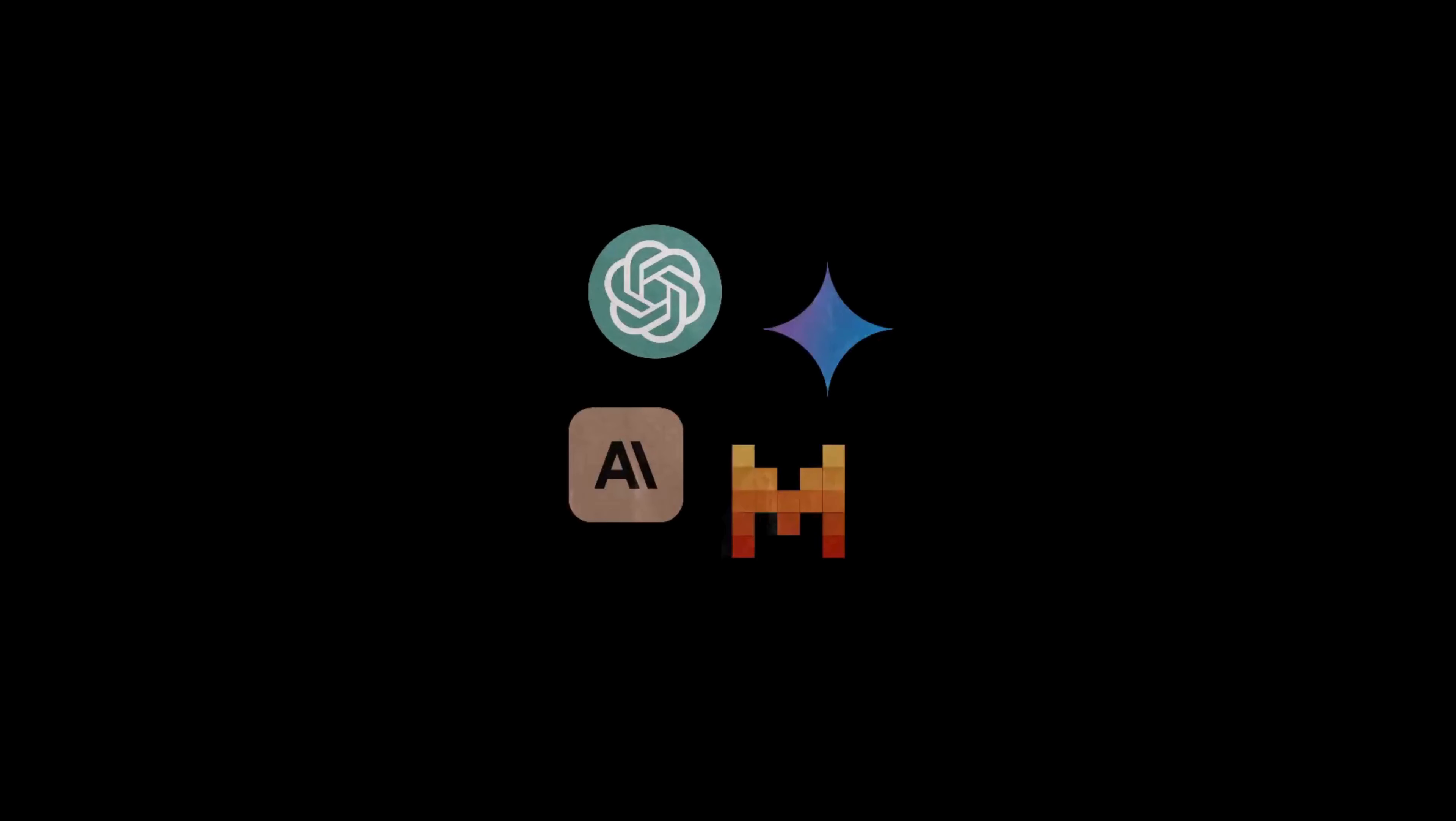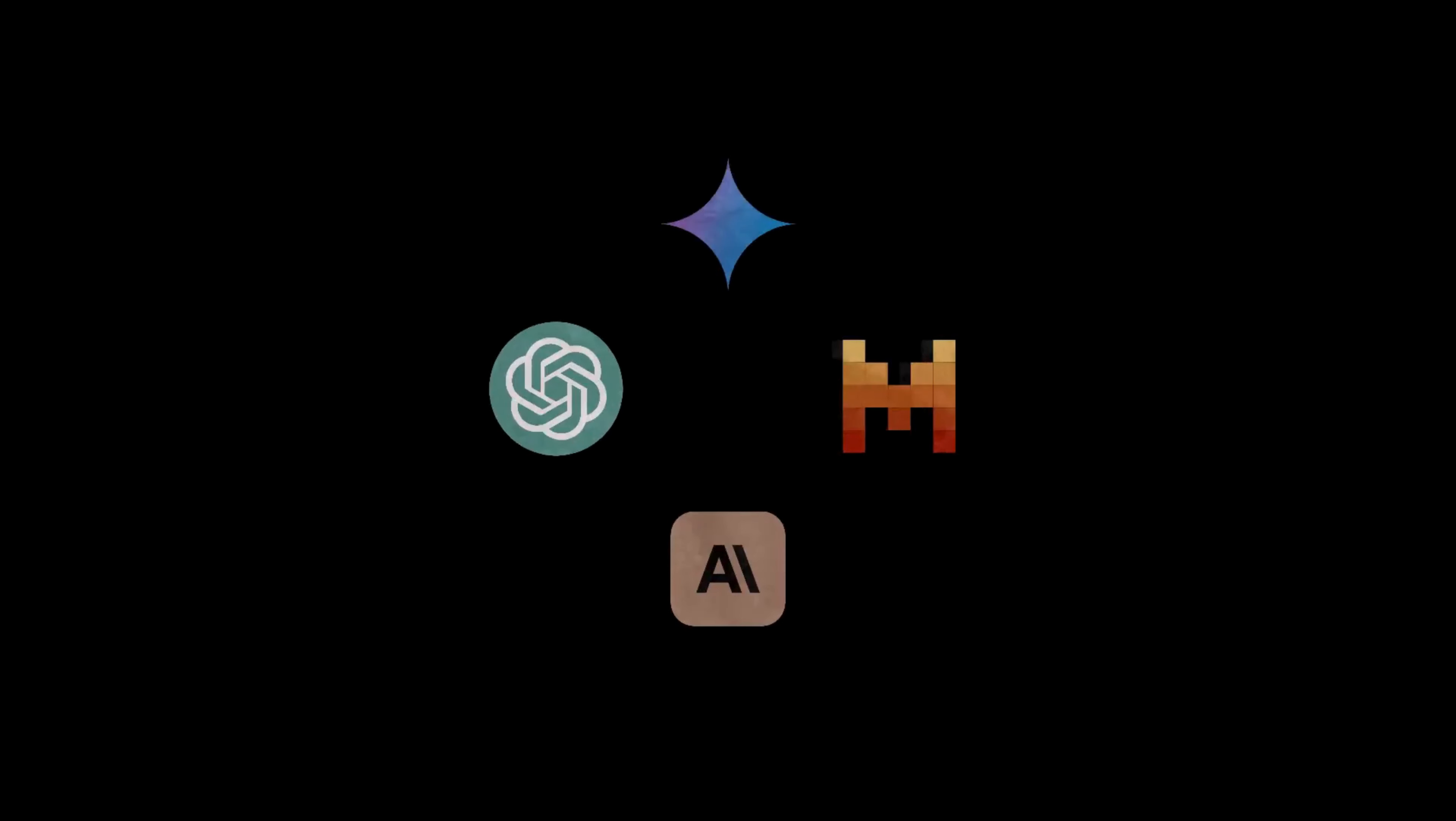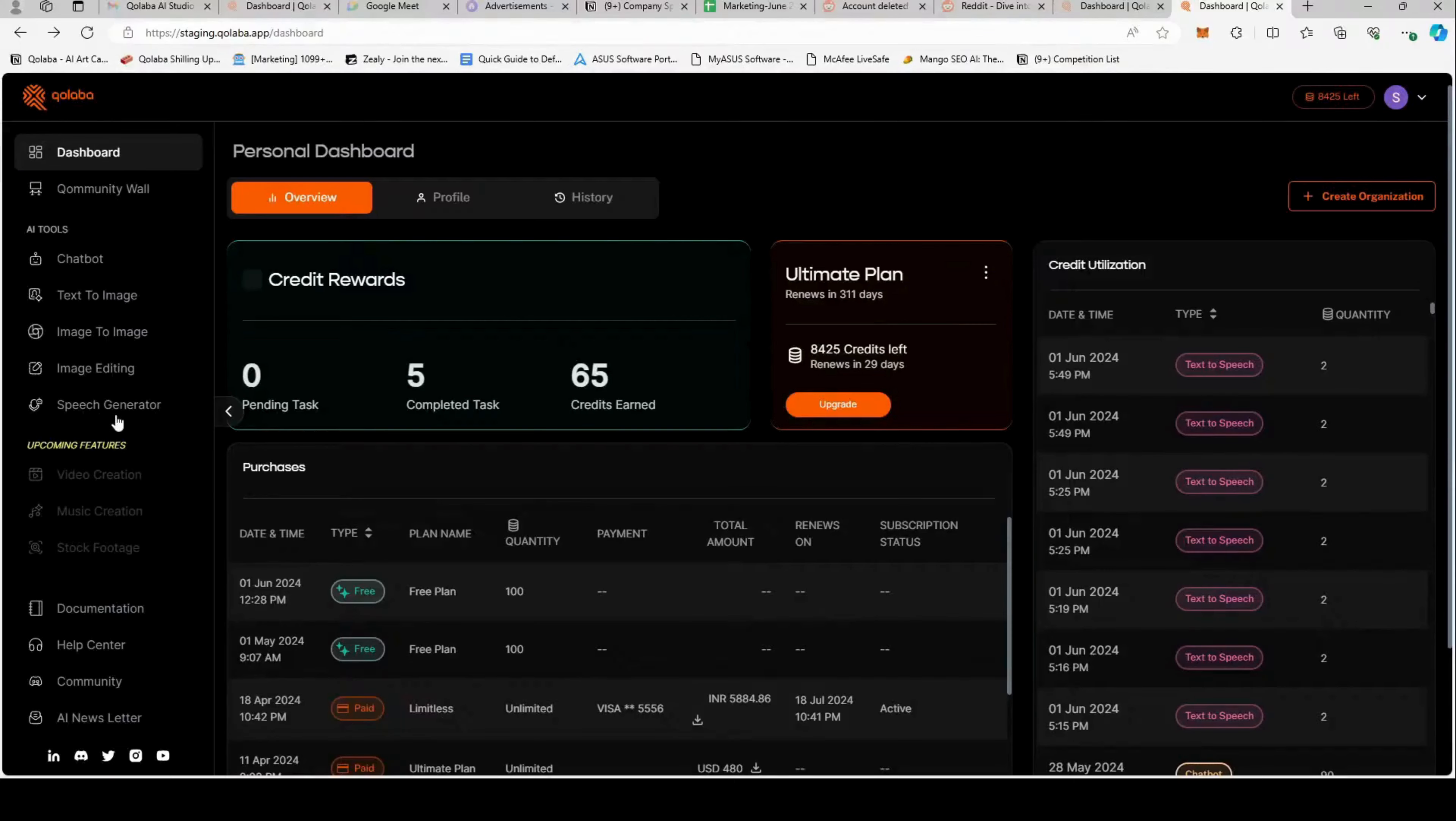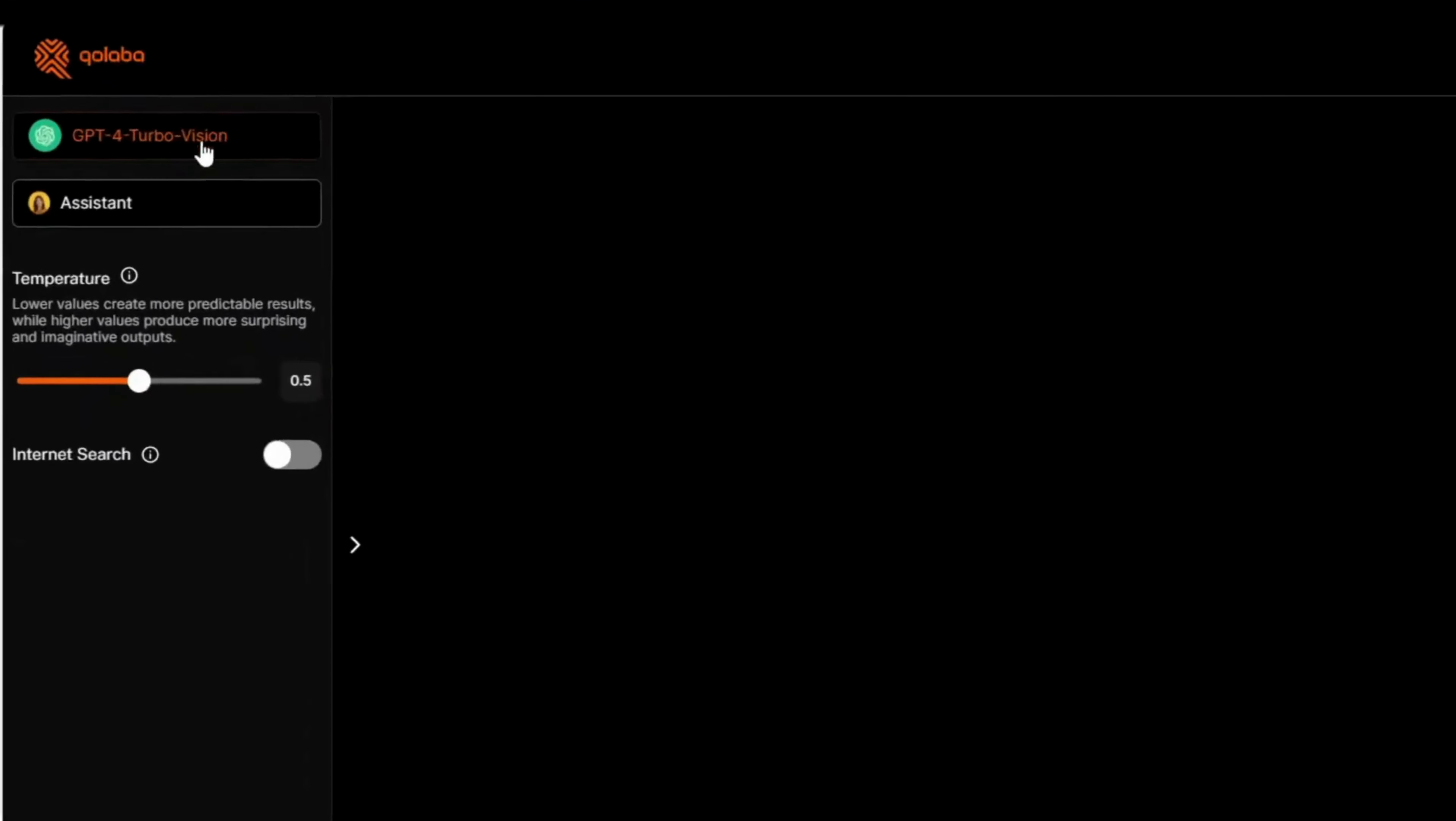How can you access the top LLMs and chatbots in one place? Just log into Collaba.ai and click on the chatbot. On Collaba chatbot,